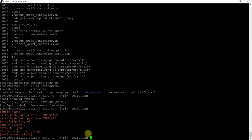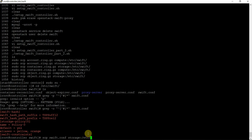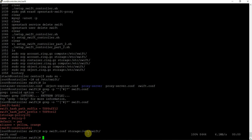We need to copy the same file swift.conf to the storage node and compute node. So SCP swift.conf storage:/etc/swift. This will copy it. And similarly we need to copy it onto the compute node as well.